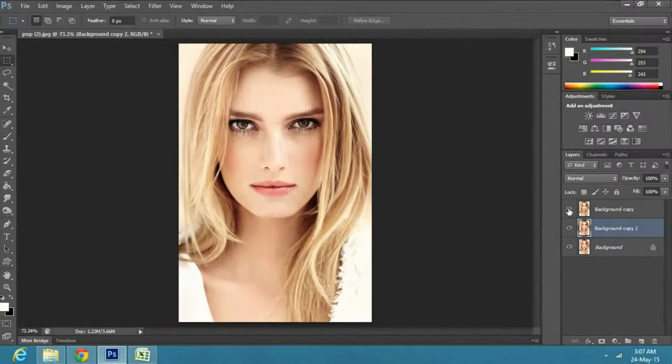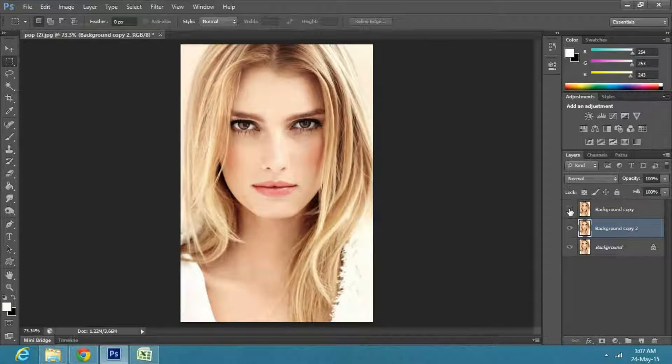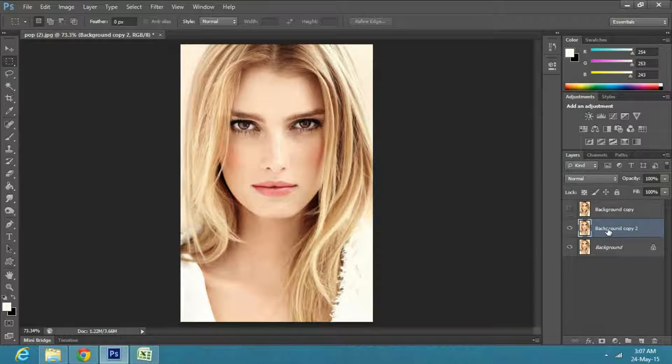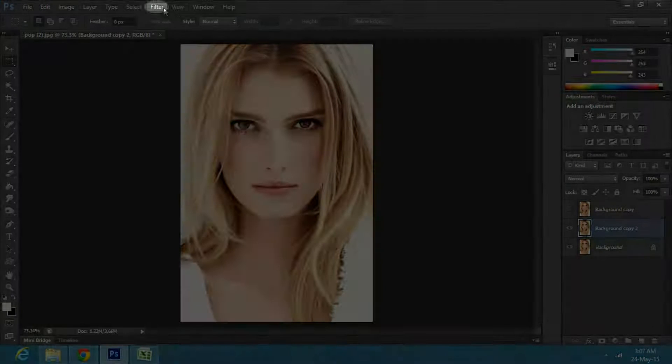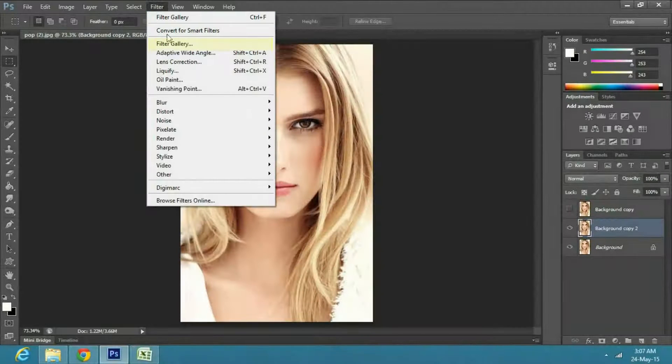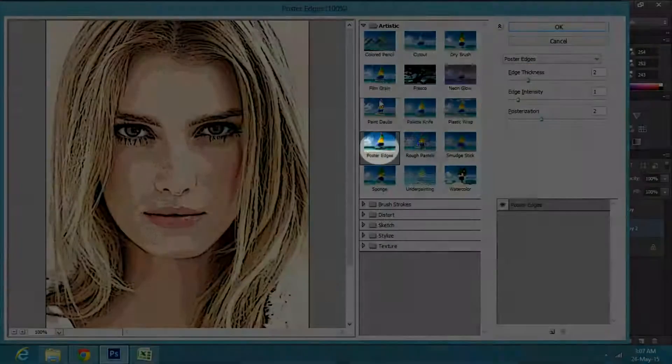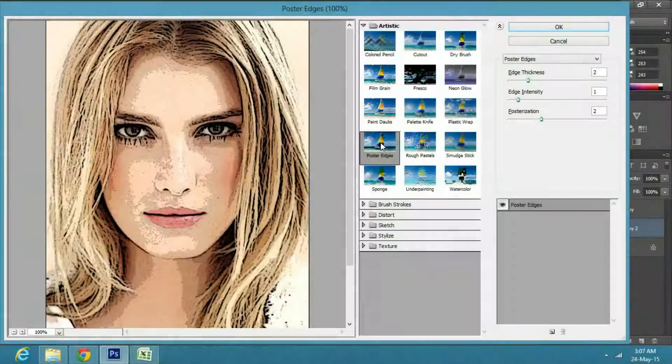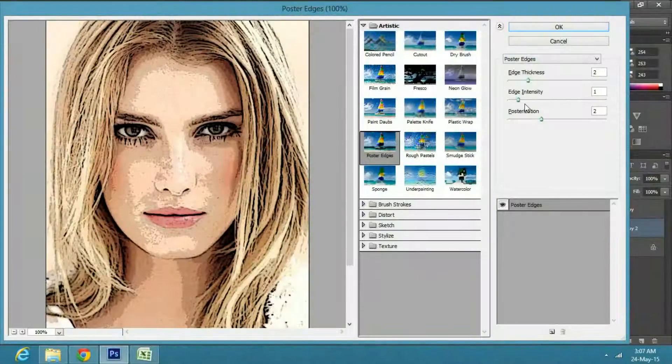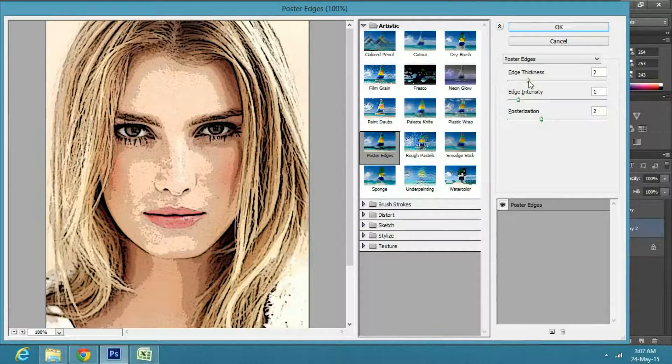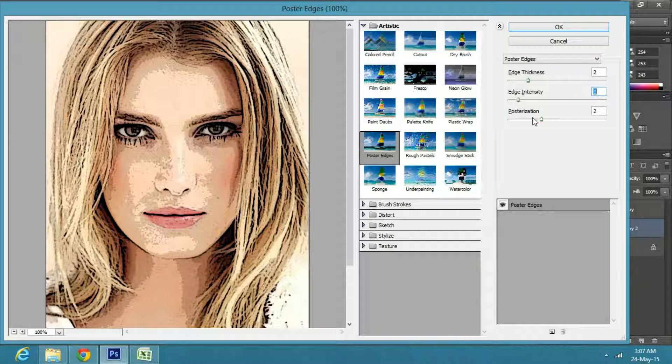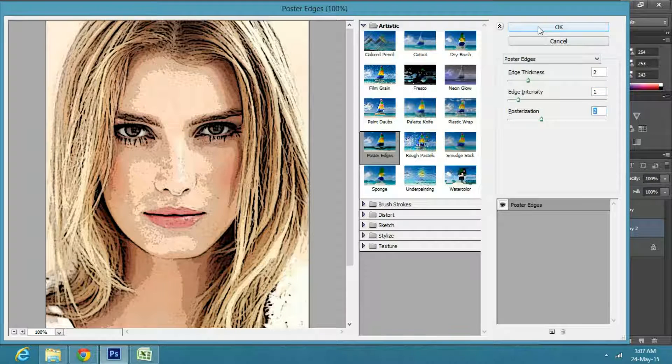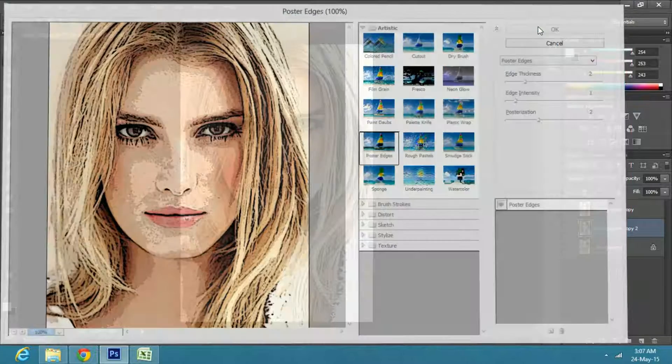Hide the second copy layer for now. Then select the first copy layer, go to Filter, then Filter Gallery and select Poster Edges under the Artistic tab. Keep the Edge Thickness 2, the Edge Intensity 1, and Posterization 2. Now click OK.